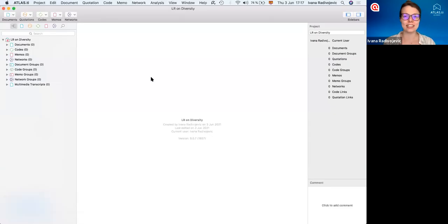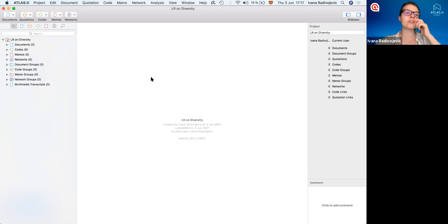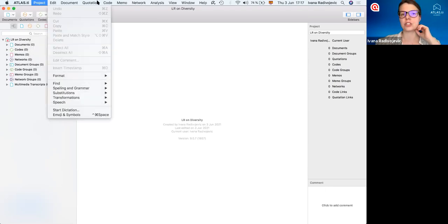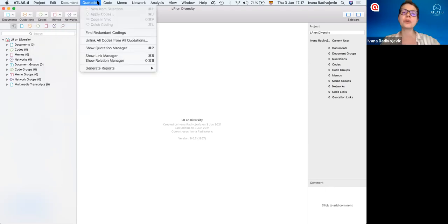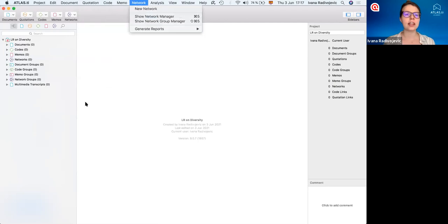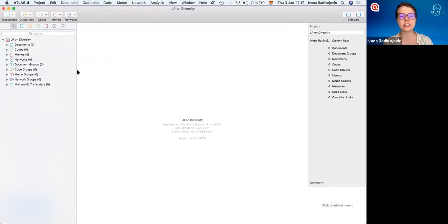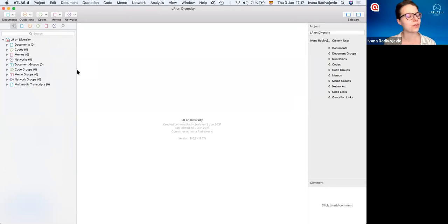Here we are inside Atlas TI. In the Mac version, this is a native Mac software so just like any other Mac software, you have all the menus at the top — this is where you can find all the options. Inside we also have shortcuts so we can see the most frequently used functions. On the left-hand side we have the project explorer panel, and we have this in both Mac and Windows.